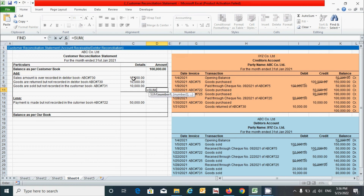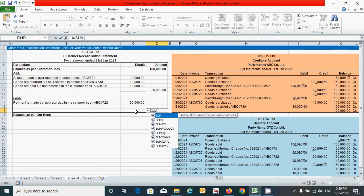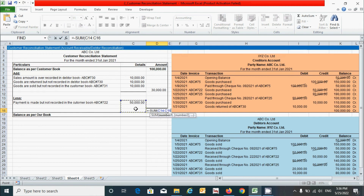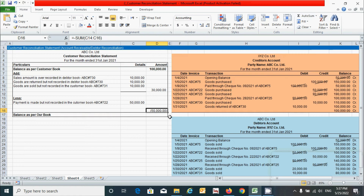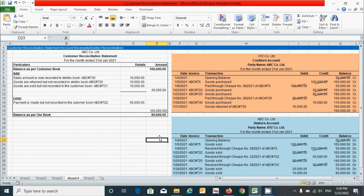Now let's add all these values. Press the equal sign, type the SUM function, select the range from here to here, and press the close parenthesis. Similarly, click here and for the less section, press the equal sign, put a negative sign first, then the SUM function, select the range from here to here, press close parenthesis, and press Enter. The negative sign is used to show the value as a negative sum. For the closing balance as per our book, press the equal sign, type the SUM function, select all three values, press close parenthesis, and press Enter.